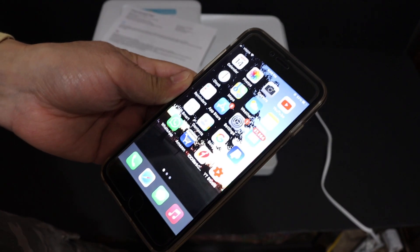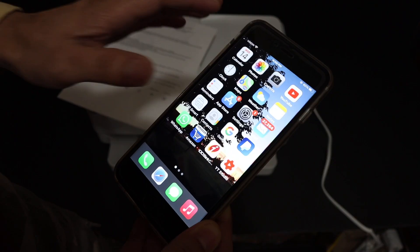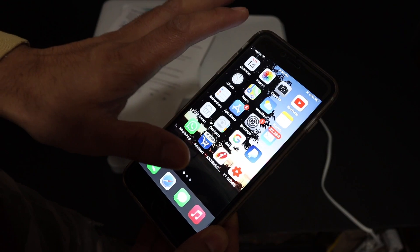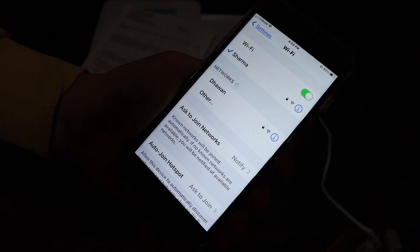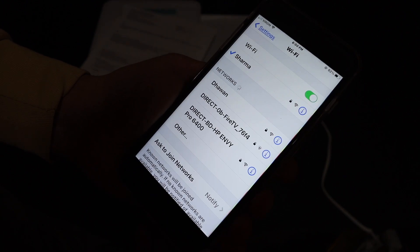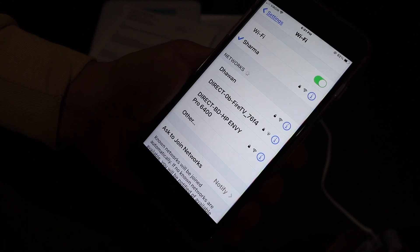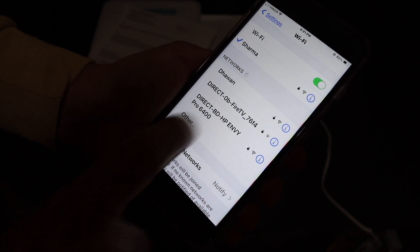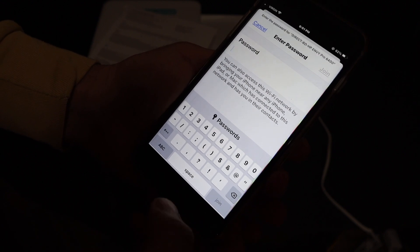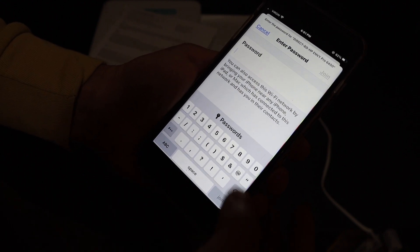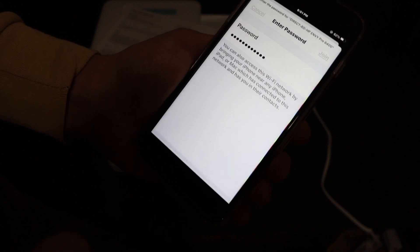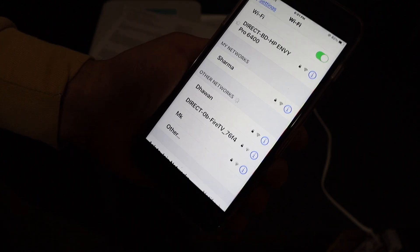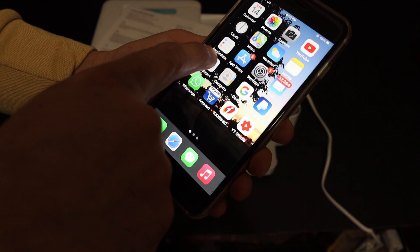On your iPhone, Android phone, or smartphone, go to settings and open the Wi-Fi network. In the Wi-Fi network, look for the printer's name. It should be the same name: Direct BD HP NY Pro 6400. Click on that, enter the password as it was displayed on the page, and click on the join button.